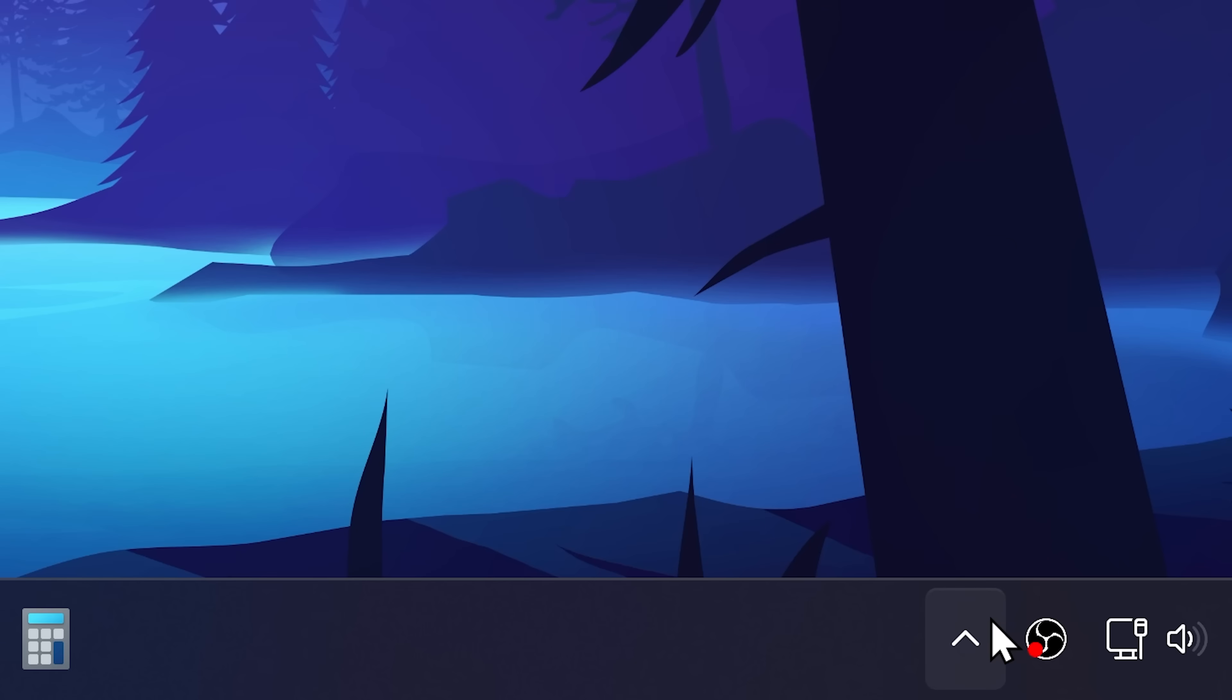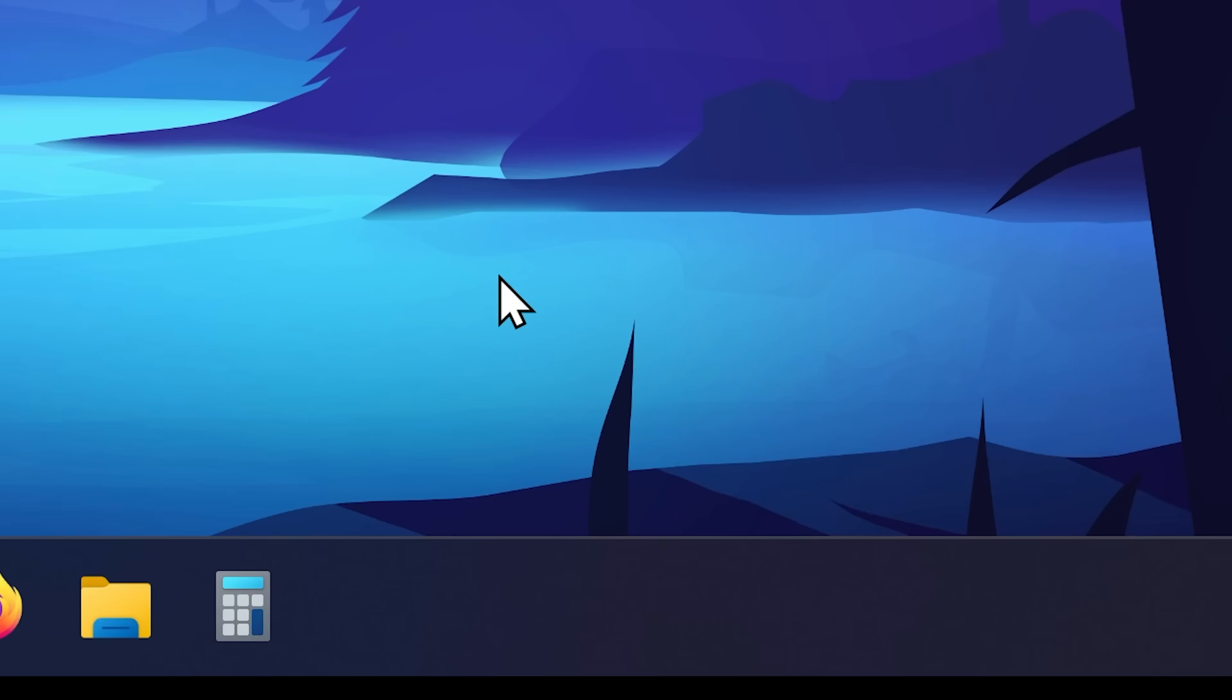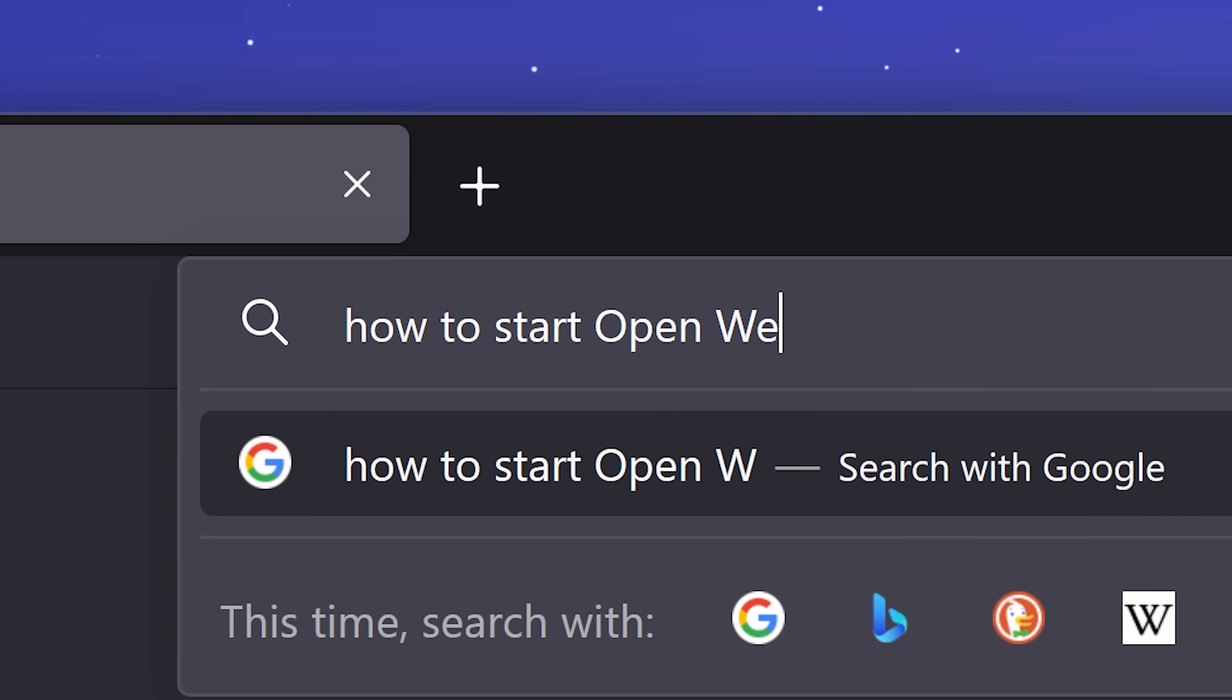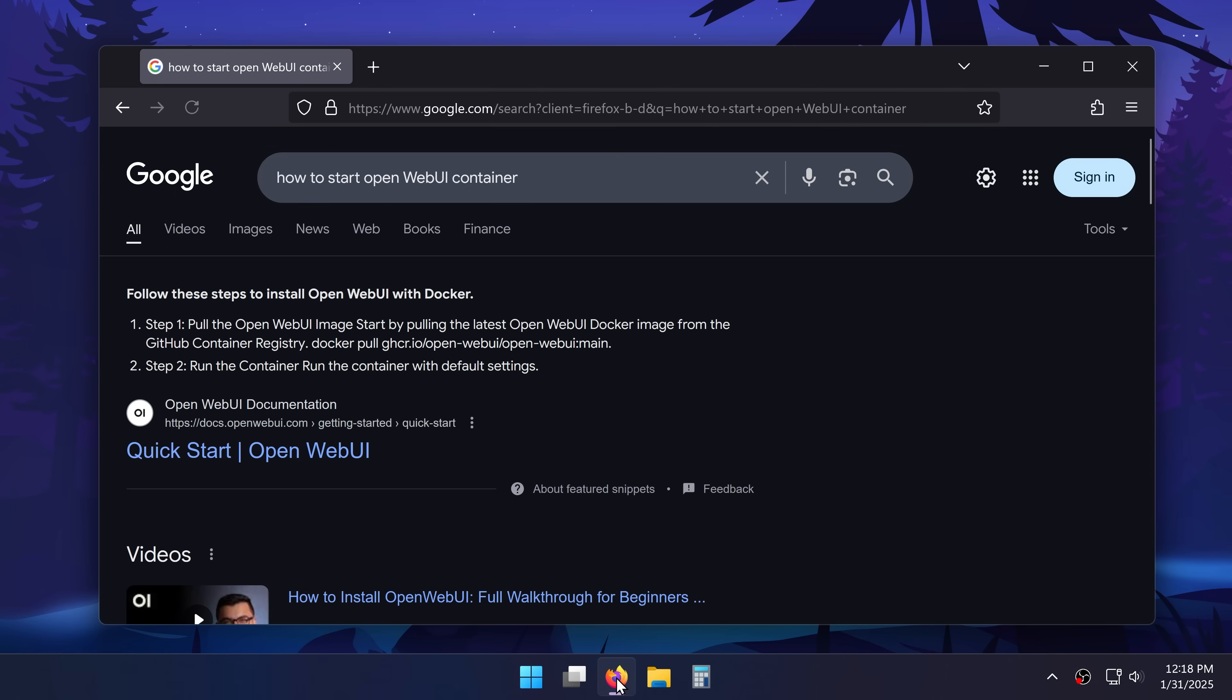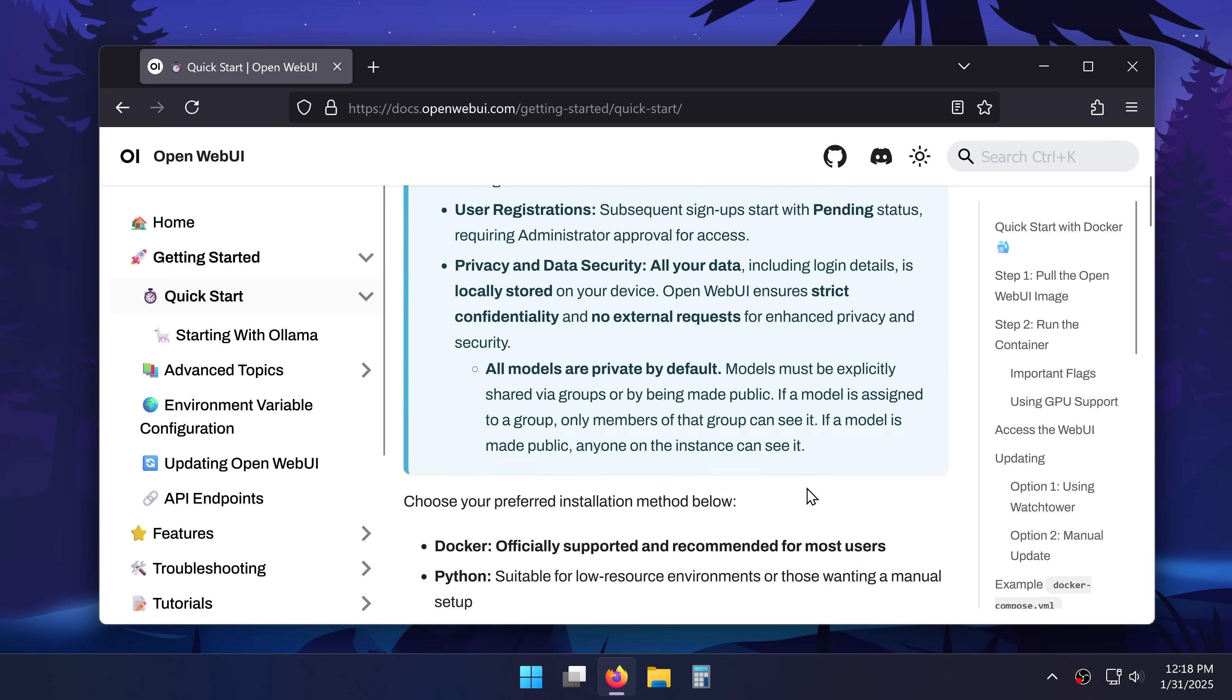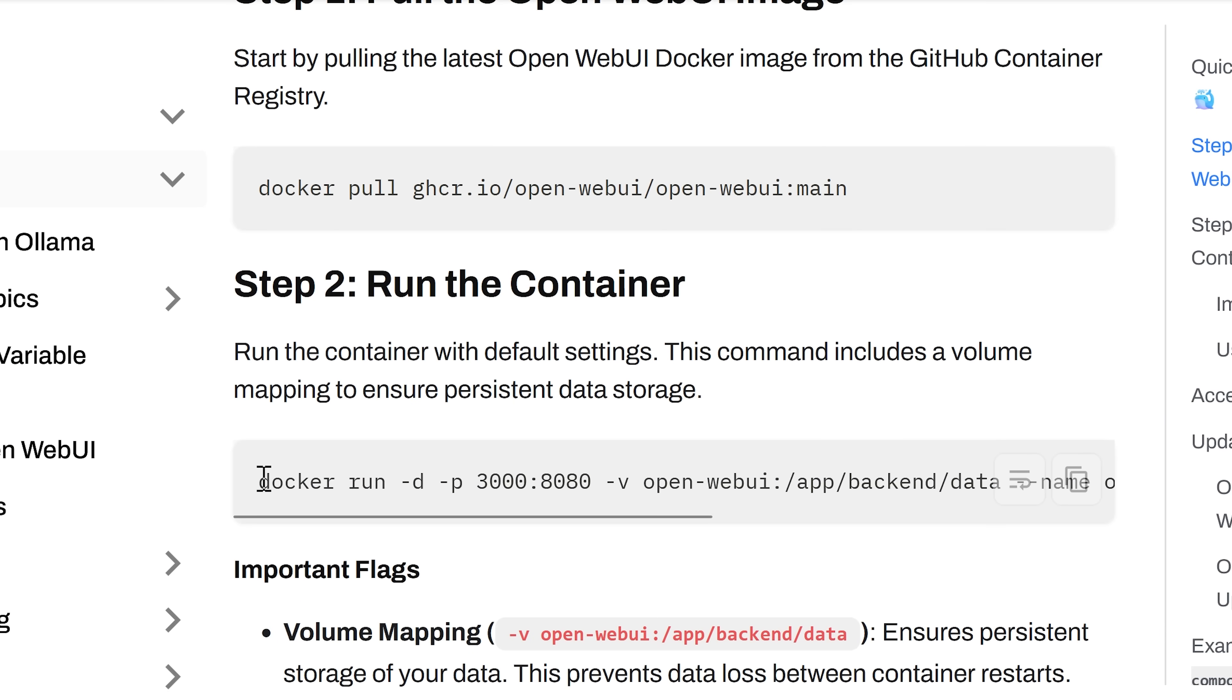I can now see that Docker and Olama are both running. Next inside of my browser I look for how to start open web UI container. Those are some words. I know. Inside of the first link I'll be able to find this command.